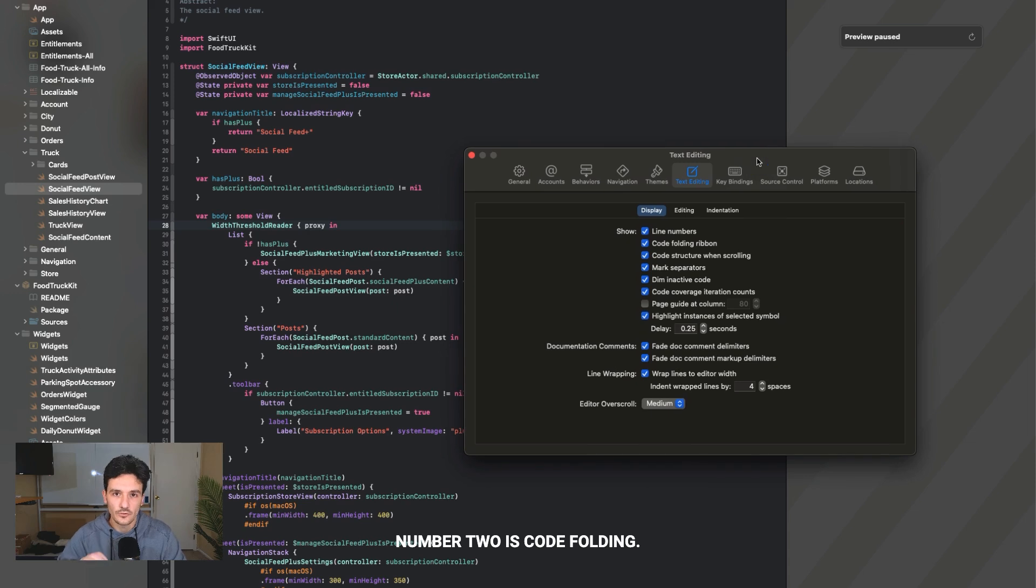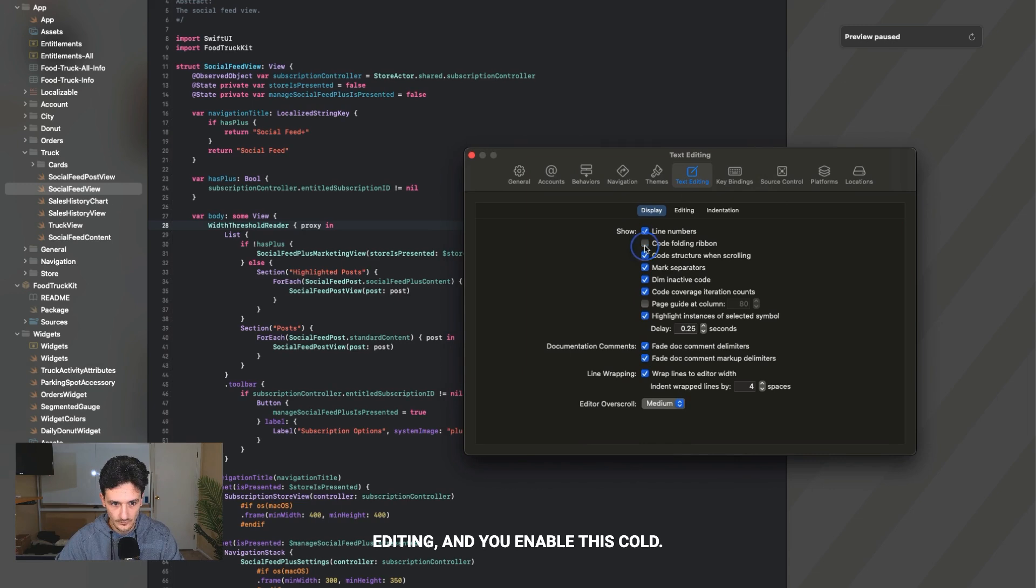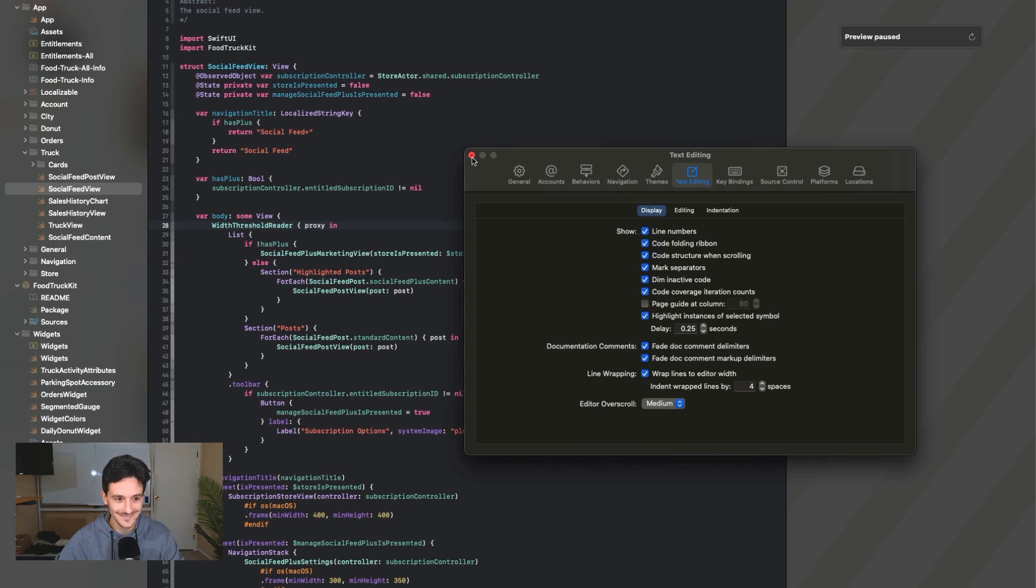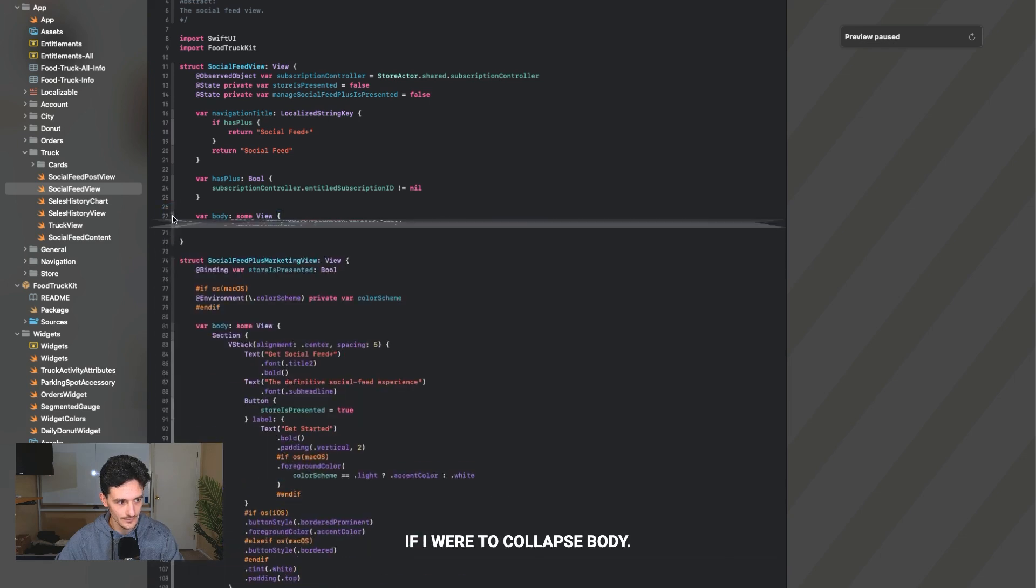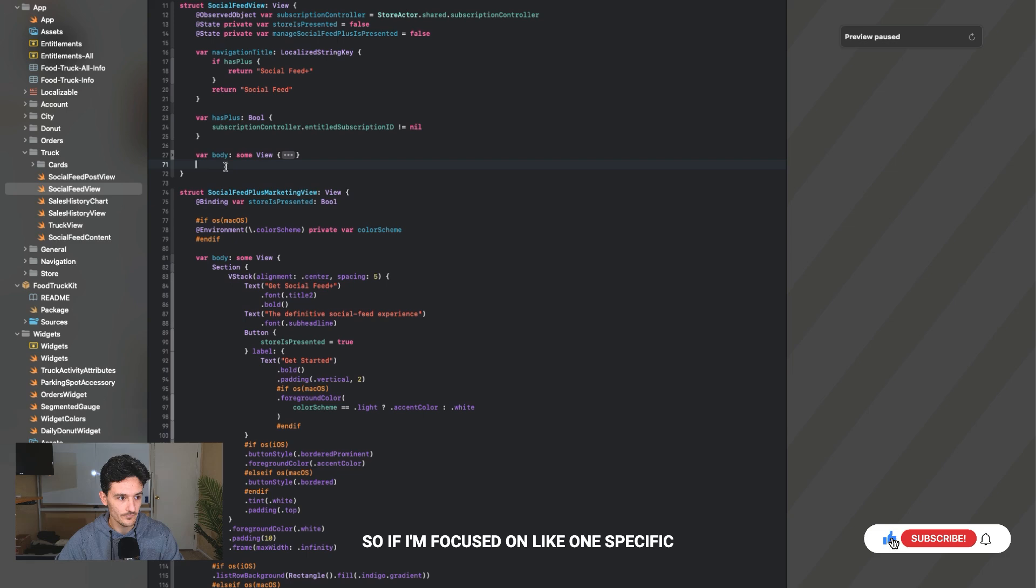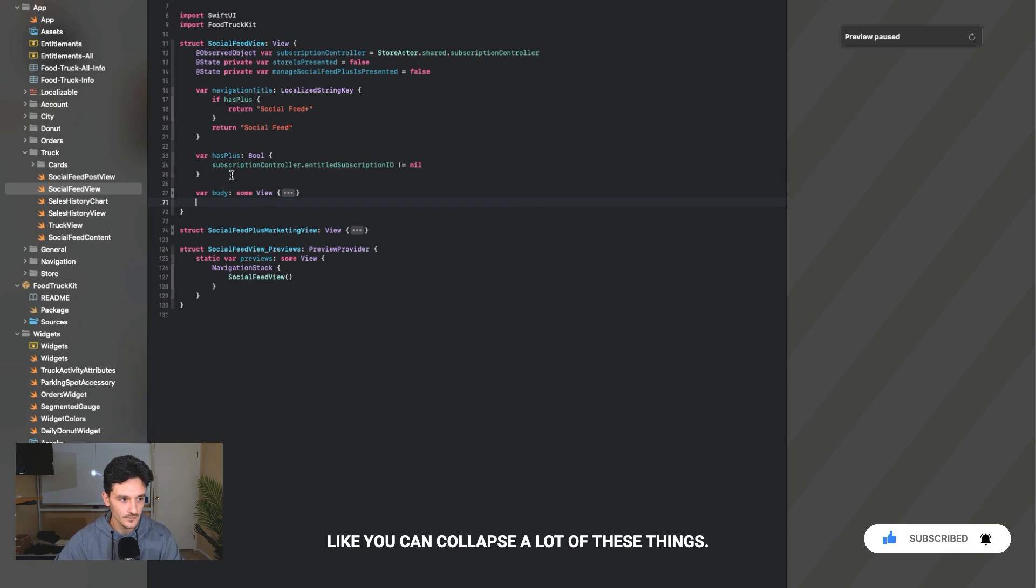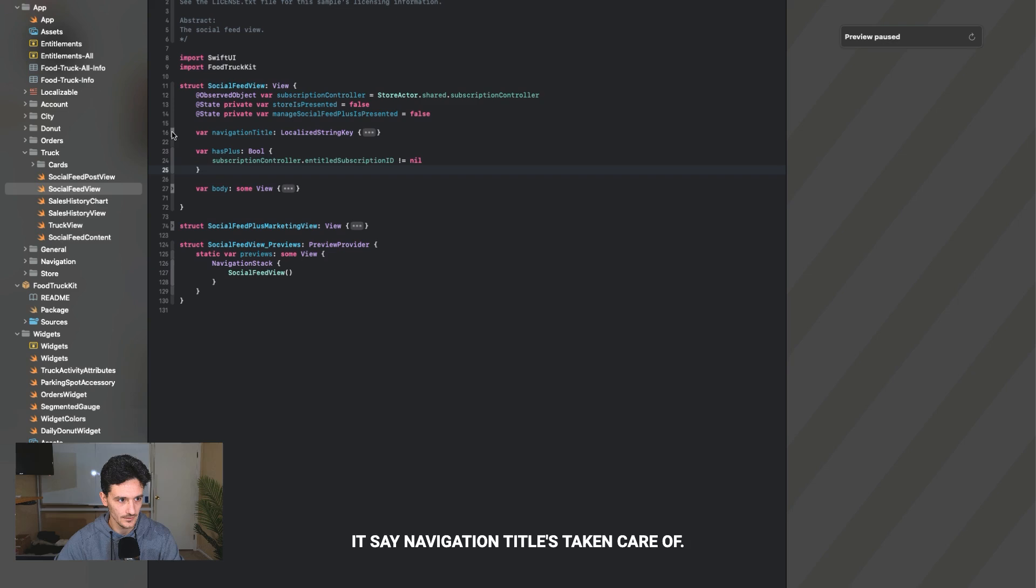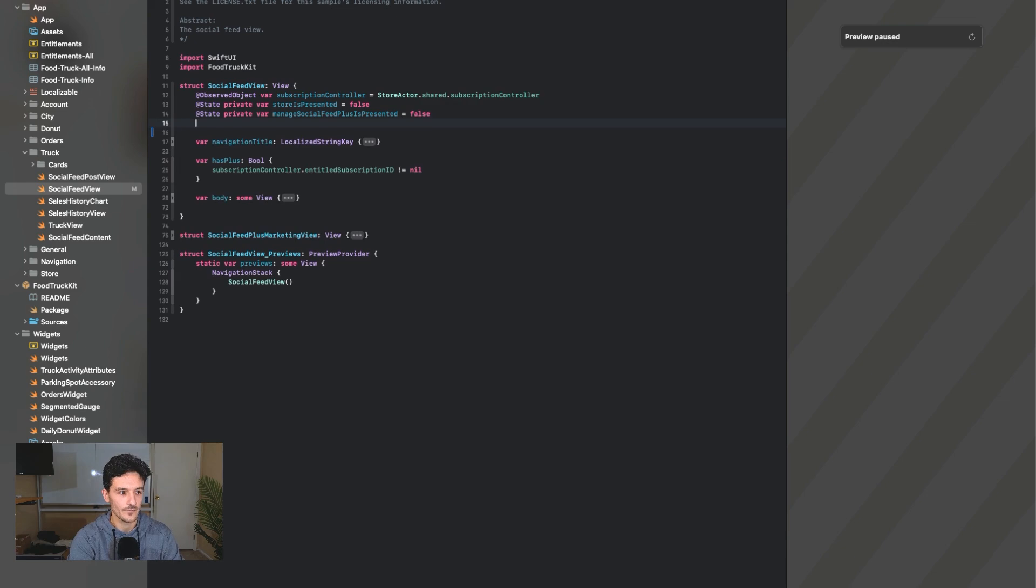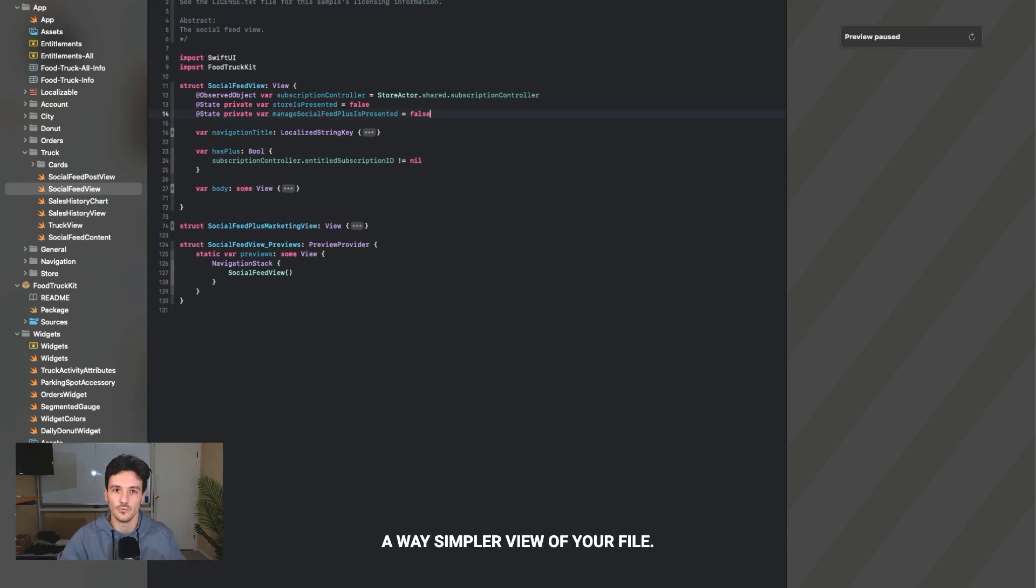Number two is code folding. If you enable this code folding ribbon, right next to the coding line, you'll see these drop down arrows for anything that has an opening bracket. If I were to collapse body that is now condensed. If I'm focused on one specific part of a file, and maybe it's a huge file, you can collapse a lot of these things. So now I'm only working with the top. Code folding allows you to get a way simpler view of your file.